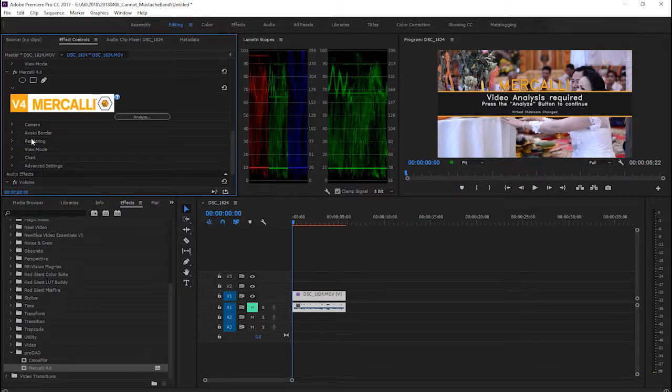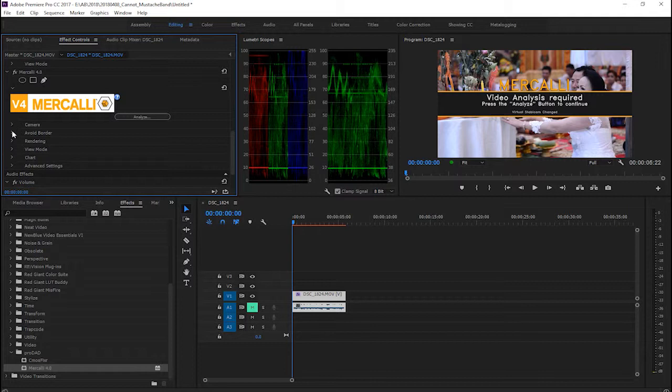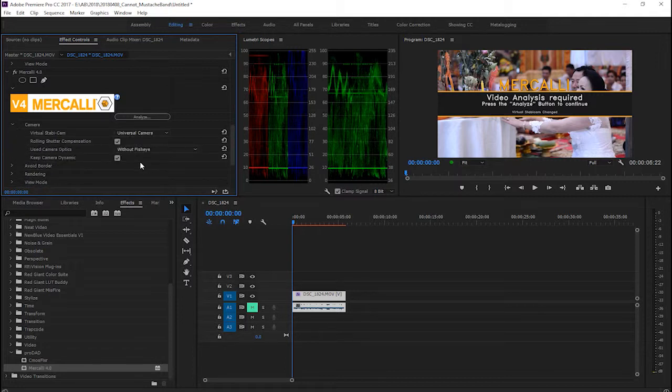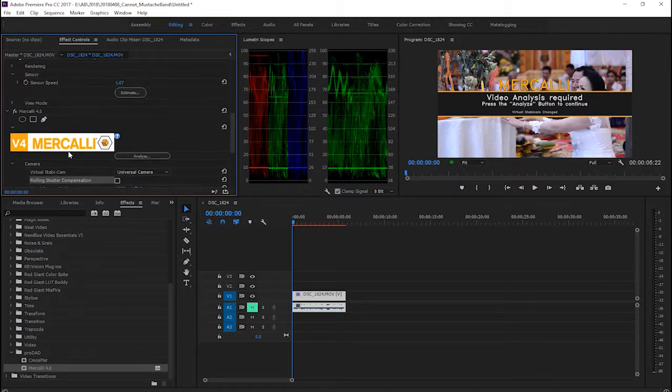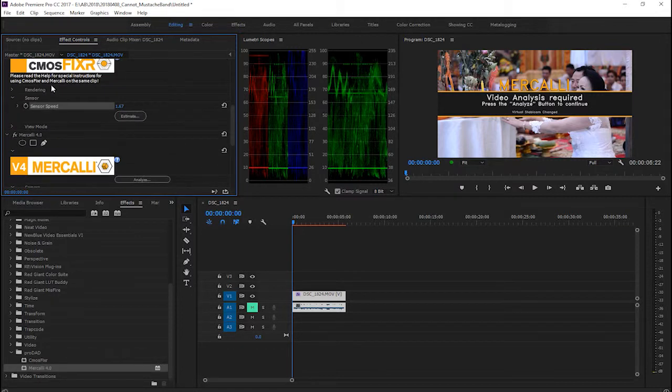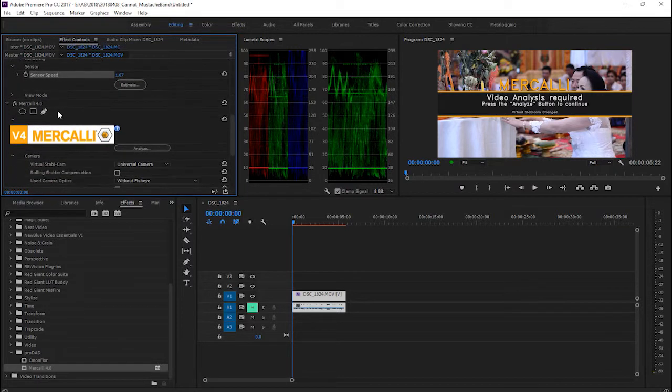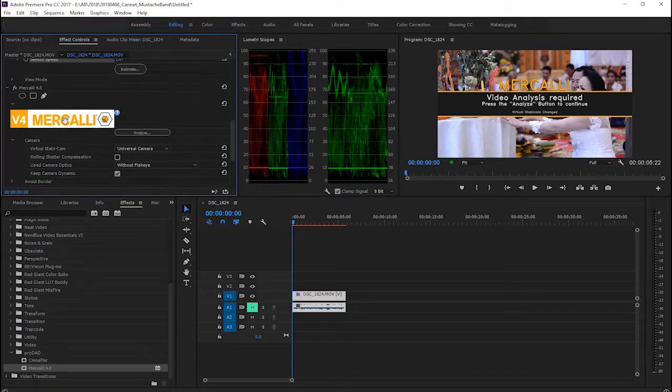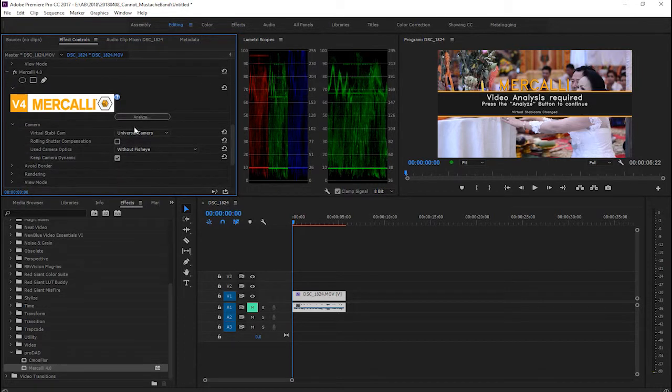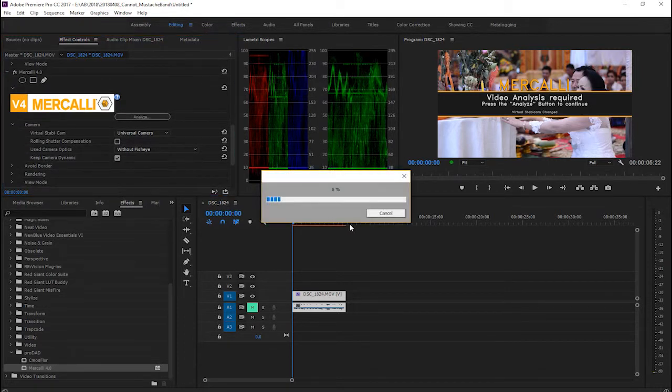Uncheck this. We don't need to check this because we already analyzed the sensor speed with CMOS Fix. So the next step is just click on Analyze.